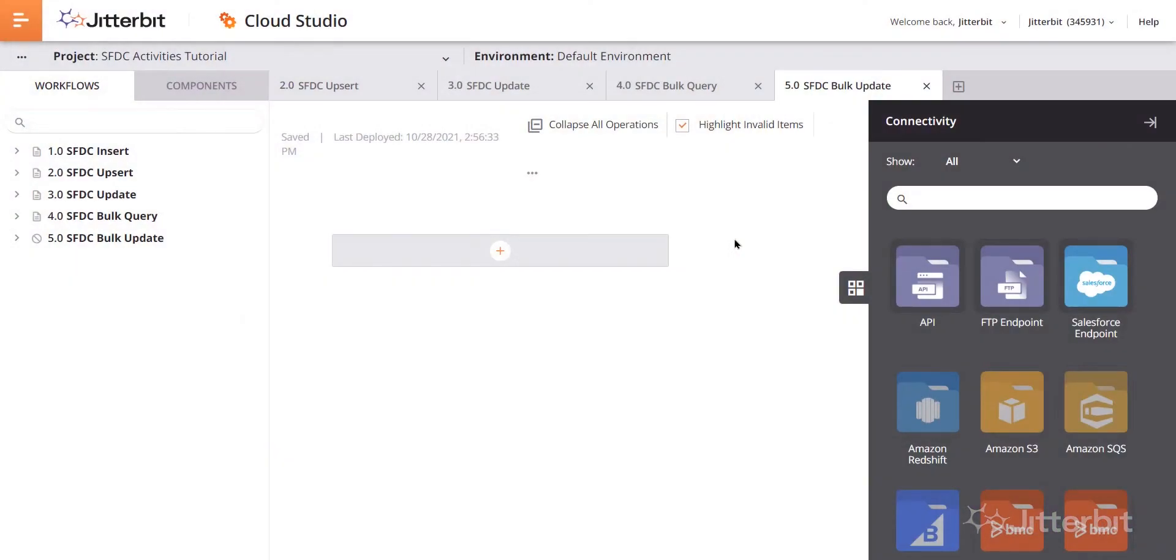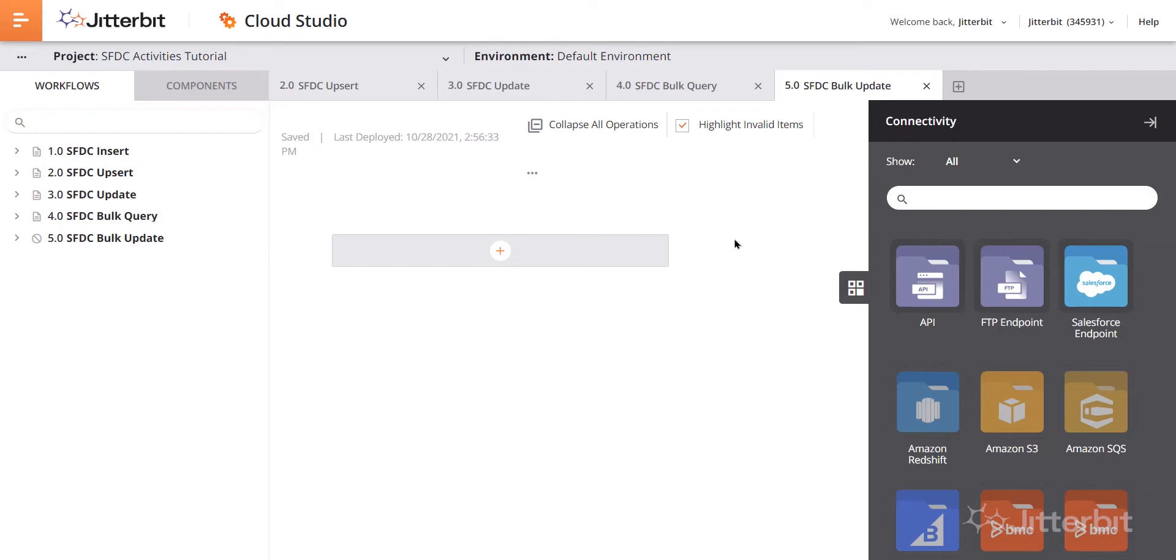I'm going to show you how to configure the Salesforce bulk update activity. Remember the Salesforce bulk activity updates a large number of existing records in a Salesforce endpoint. These are going to be used as a target to consume data in an operation. After you configure that Salesforce connection, you can configure as many Salesforce activities as you would like for each Salesforce connection.